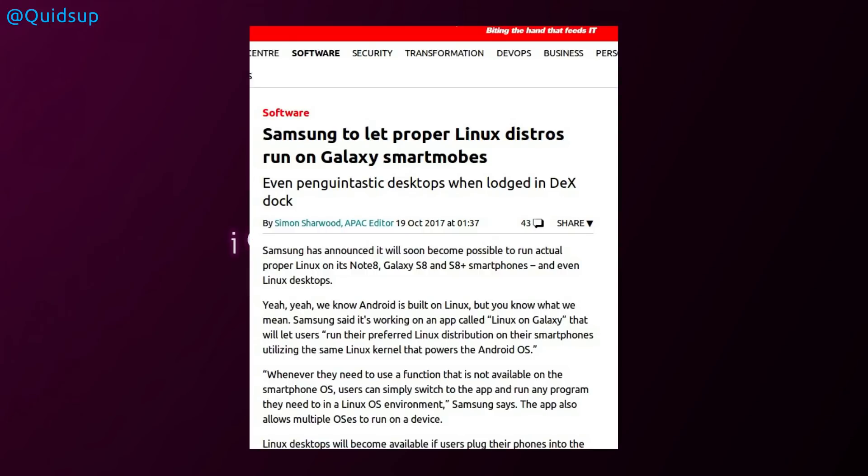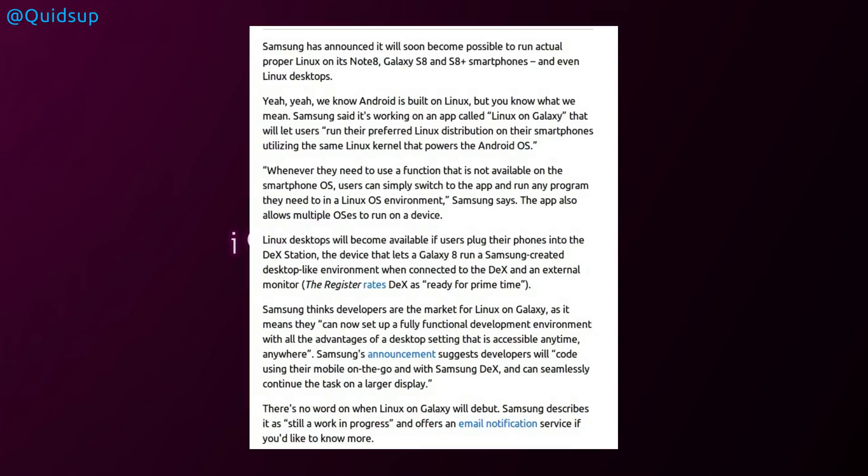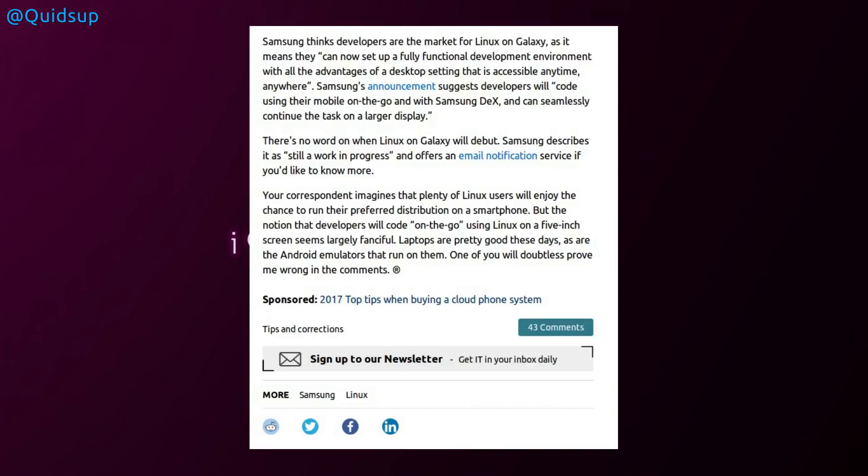From the register, Samsung to let proper Linux distros run on Galaxy smartphones. Samsung has announced it will soon be possible to run actual proper Linux on its Note 8, Galaxy S8, and S8 Plus smartphones, and even Linux desktops. Samsung said it's working on an app called Linux on Galaxy that will let users run their preferred Linux distribution on their smartphone, utilizing the same Linux kernel that powers the Android OS. Whenever they need to use a function that is not available on the smartphone OS, users can simply switch to the app and run any program that they need to in a Linux OS environment. The app also allows multiple OSes to run on a device. That is actually quite a surprise and maybe a unique selling point for Samsung. There's no word on when Linux on Galaxy will debut. Samsung describes it as still a work in progress, and offers an email notification service if you would like to know more.